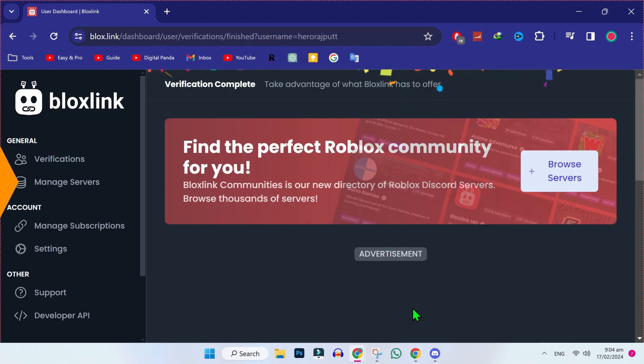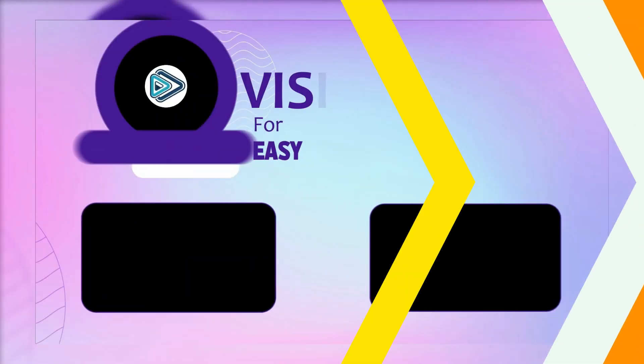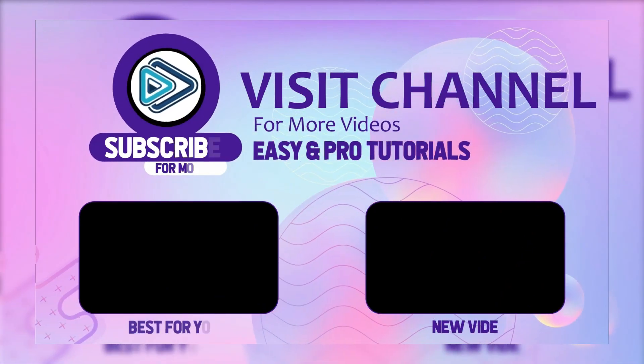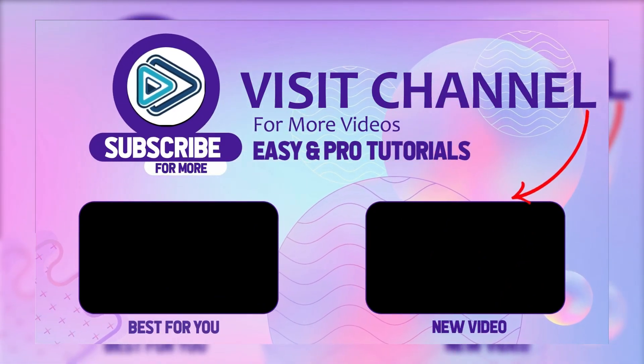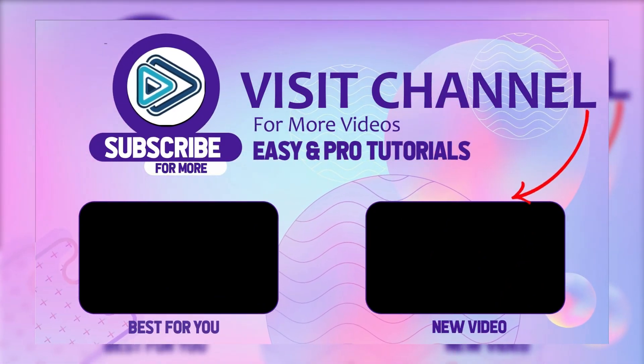And here it is, it's that simple. So that's how you can join Bloxfruits Discord server in just a few steps.